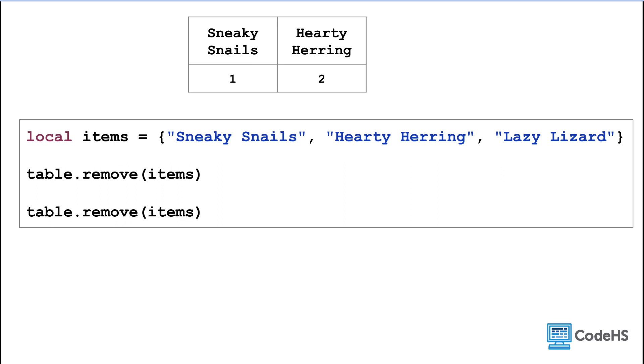Let's say the player uses another item from their inventory. So we can use the remove method again. This time the player eats the sneaky snails to increase their stealth. Because this is the first item in the array, let's add a parameter for the index of the value we want to remove.